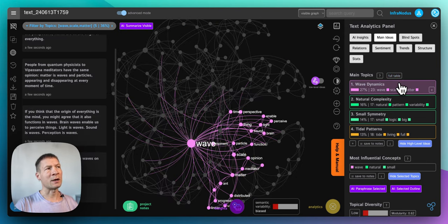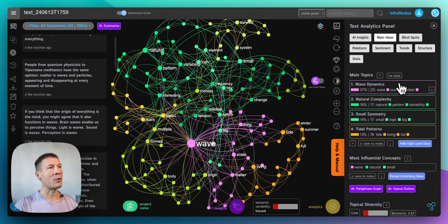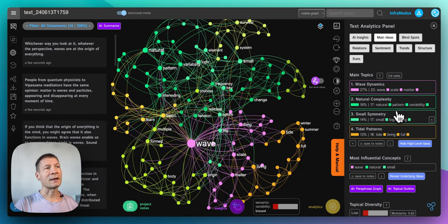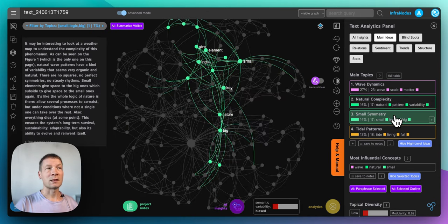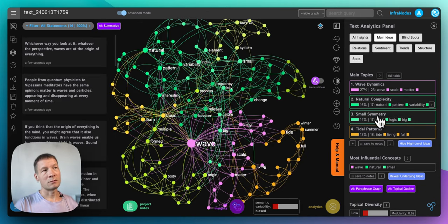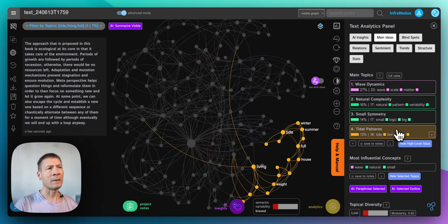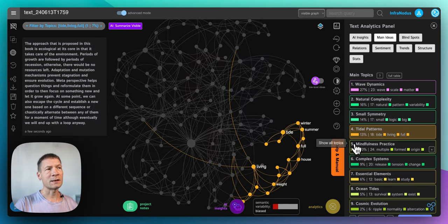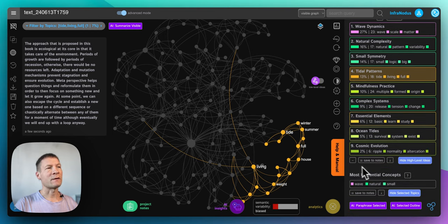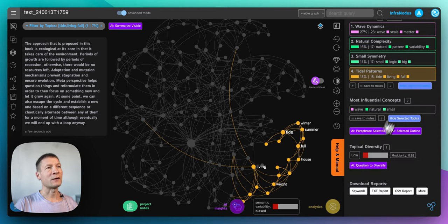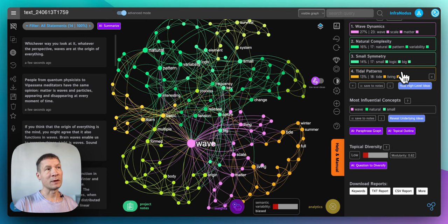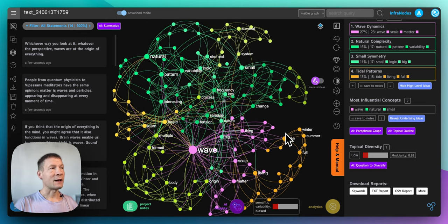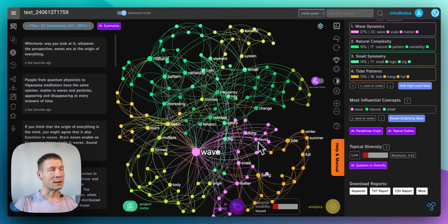Here I can see that this part of the book is about wave dynamics, natural complexity, small symmetry - that's a strange topic but we will zoom into it later - tidal patterns, and then we have more topics here. So it gives me a nice overview of the main topics that the built-in AI identified in this text.